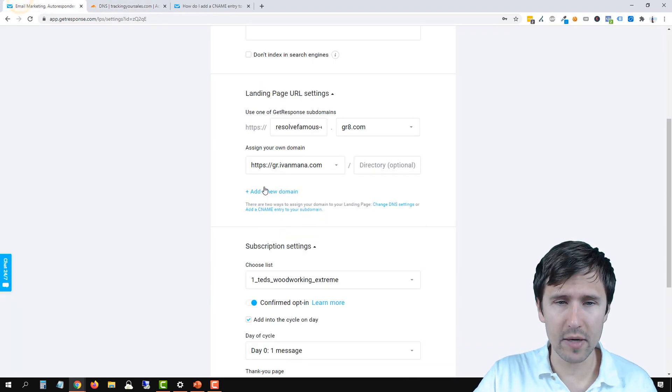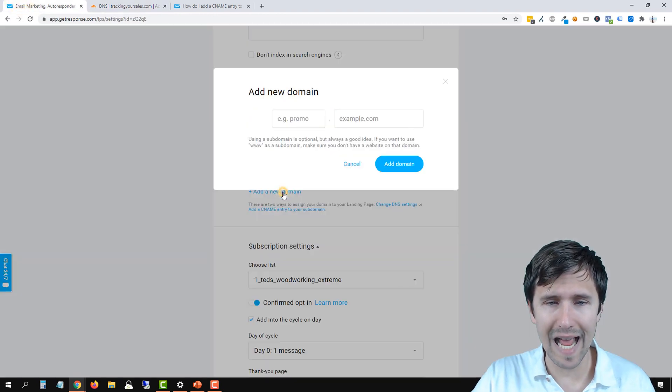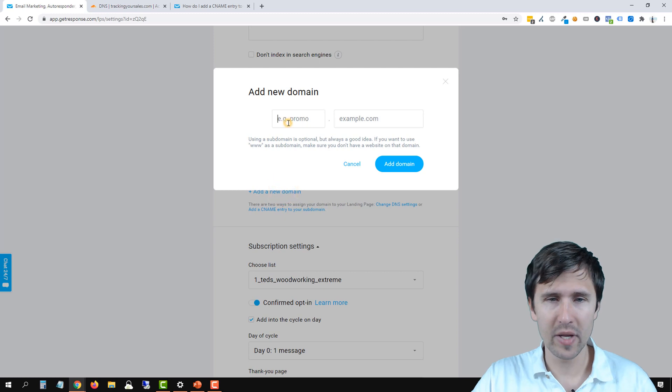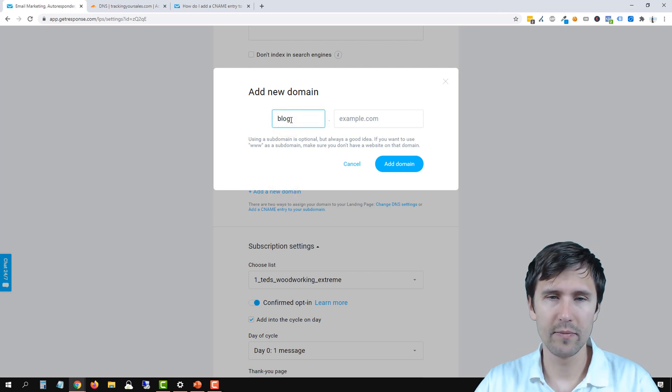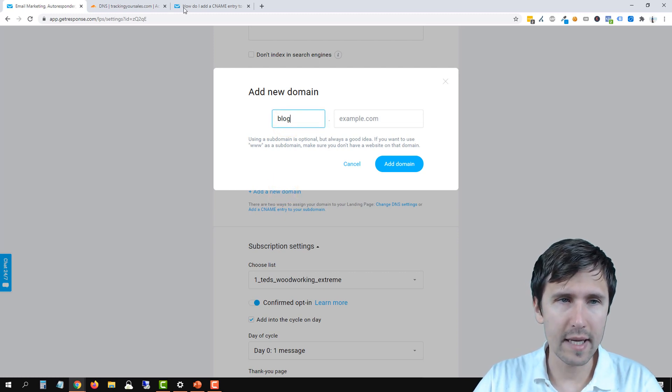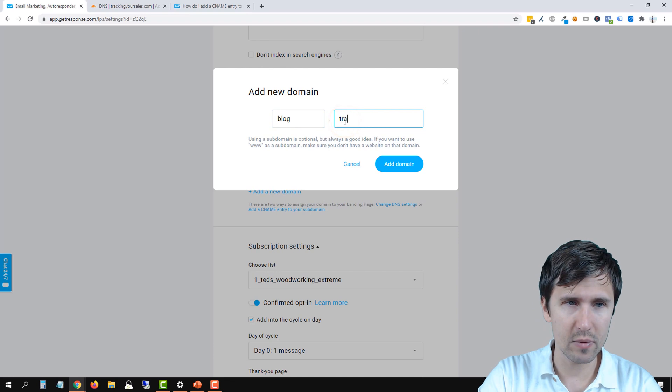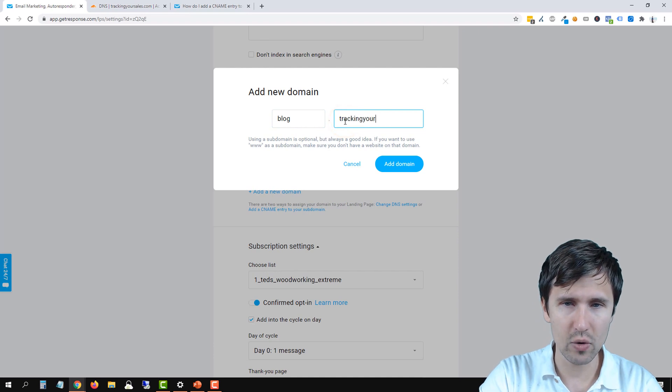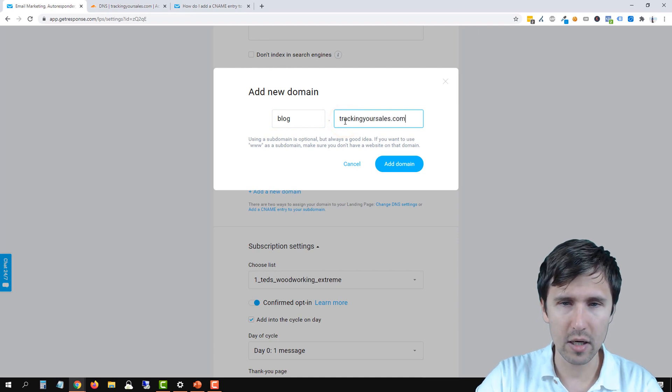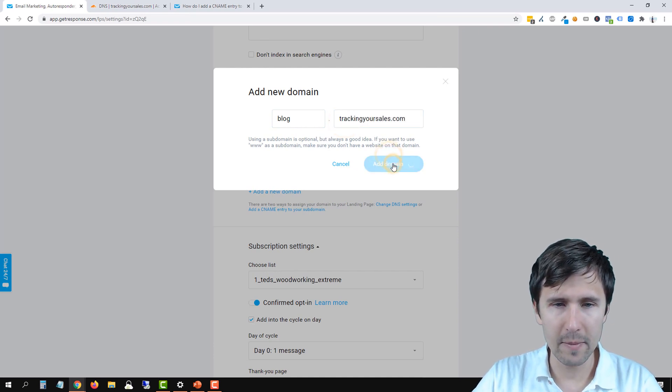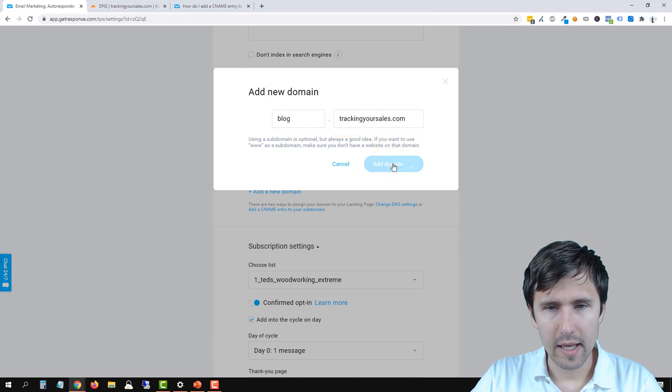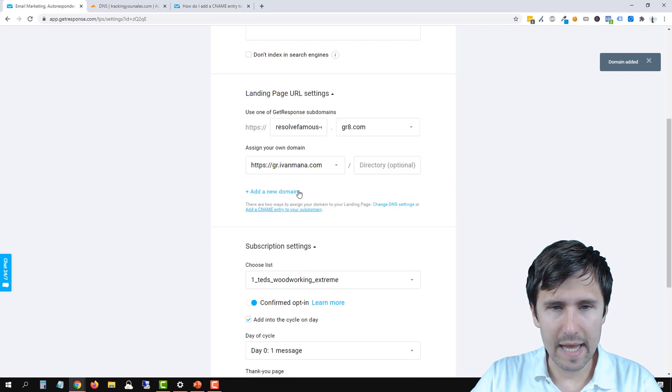Now you have to go back to GetResponse, click on Add New Domain. And now you're going to add blog and then you enter your domain, which in our case was trackingyoursales.com. You click on Add Domain and give it a second.